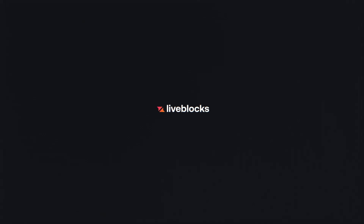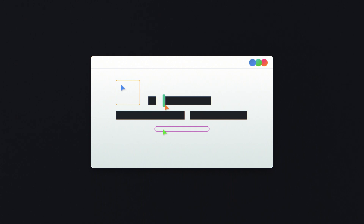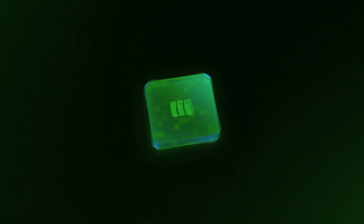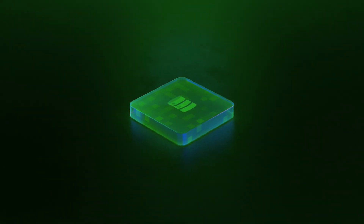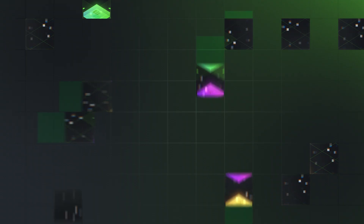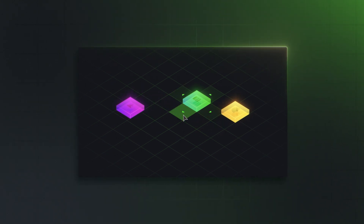Developing real-time collaboration from the ground up is difficult, so we created LiveBlocks, a set of APIs and tools to easily make any product multiplayer. And now we're introducing our most powerful product yet, the StorageBlock, a conflict-free data storage solution that enables your users to view and edit the same data in real time.